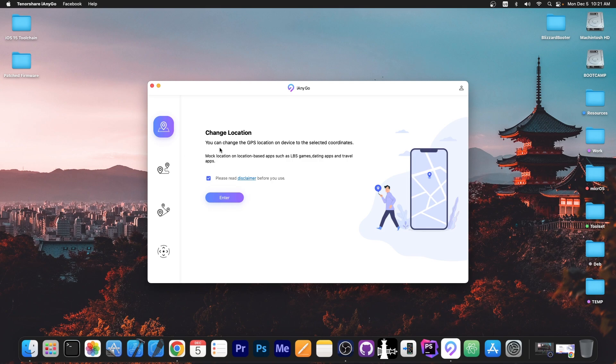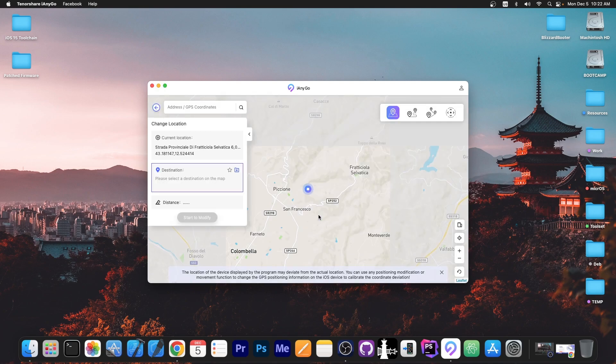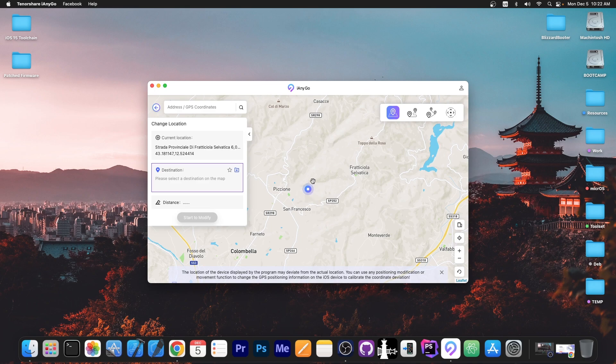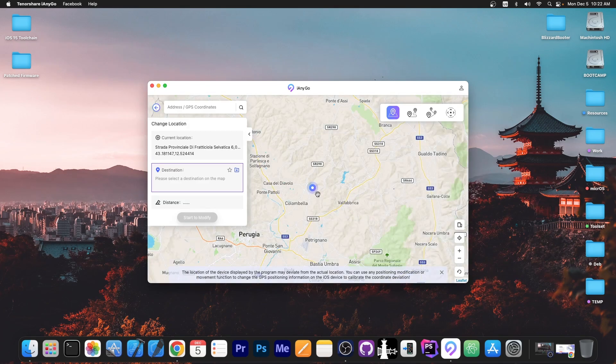I'm going to go with change location. This one basically changes the location to one specific spot instantly. Like you're teleporting from one point to another. So I'm going to go with change location, press enter over here and you can see the device is connected, iPod touch, we press next and then it goes to the map.